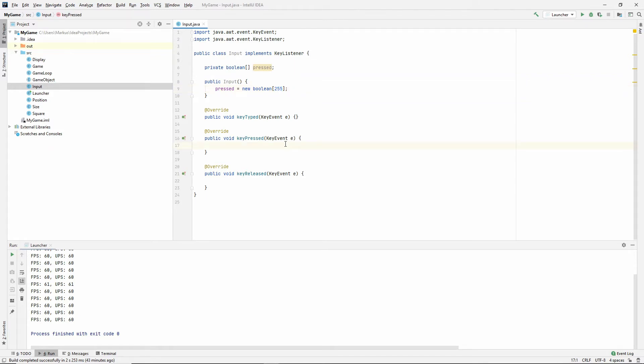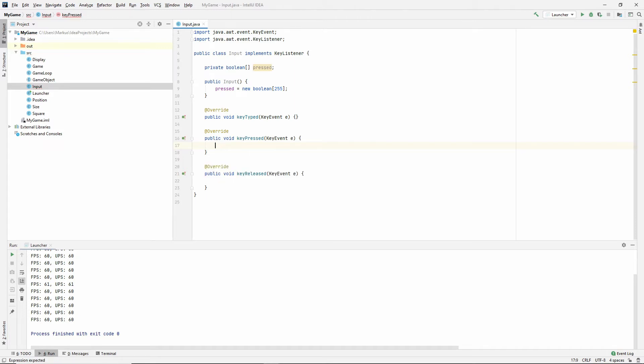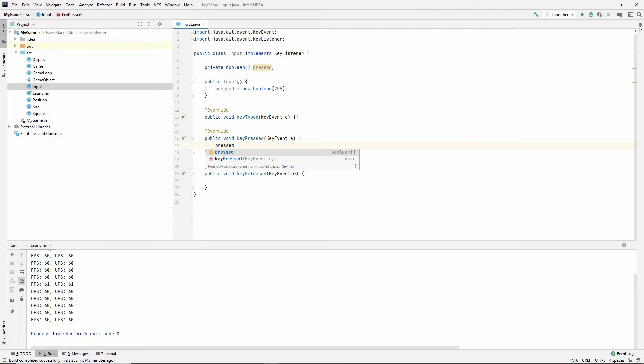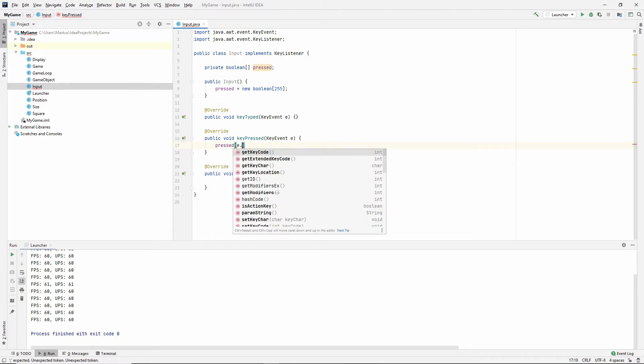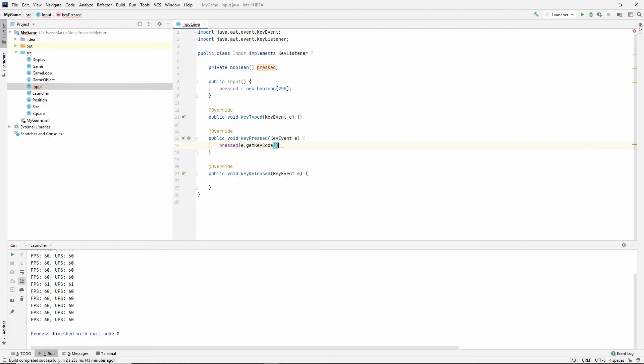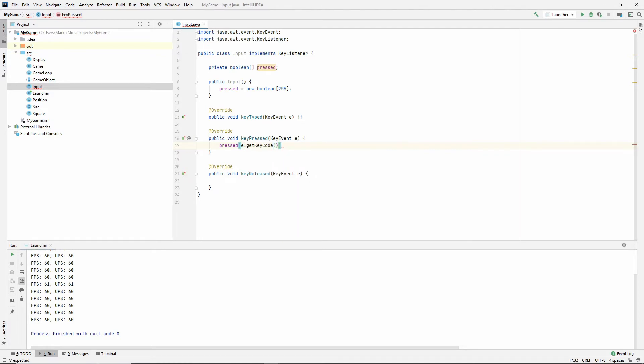We're just going to look at the index of the key pressed and see if it's pressed right now or not. It's going to be more clear when we implement this. So here in key pressed, we're just going to say that whatever's at pressed at E, which is the key event that just occurred, get key code. That needs to be true.